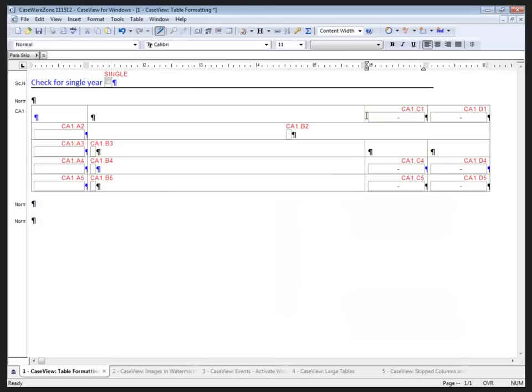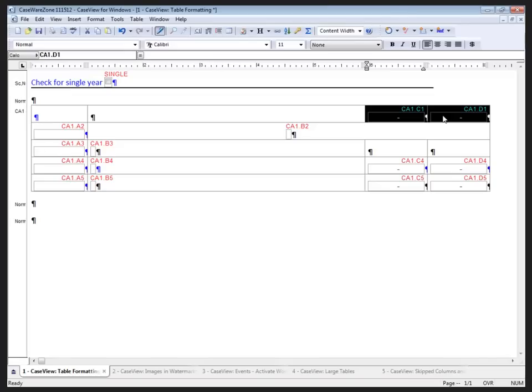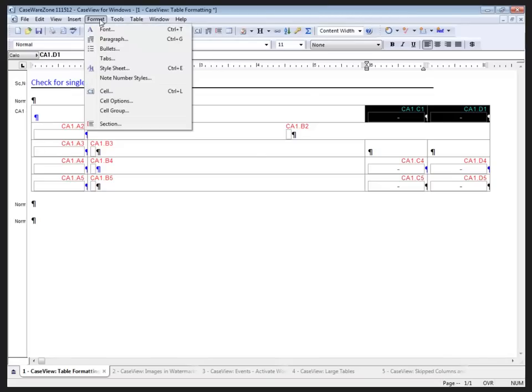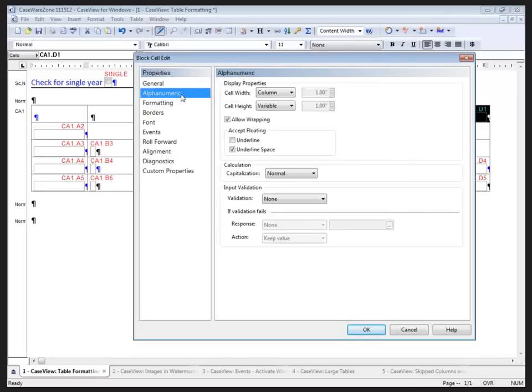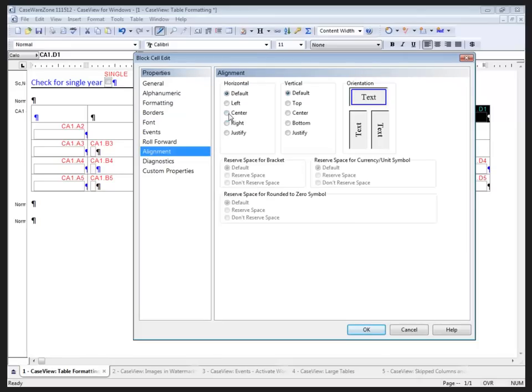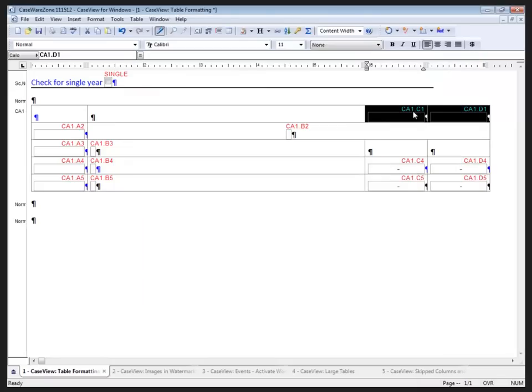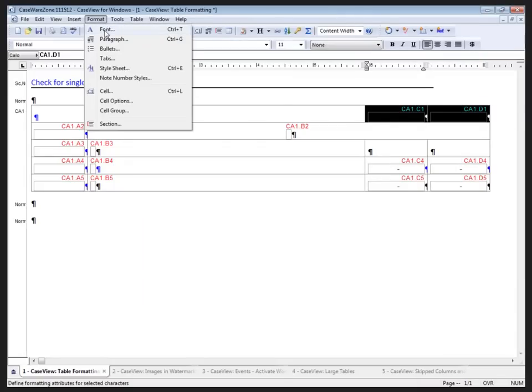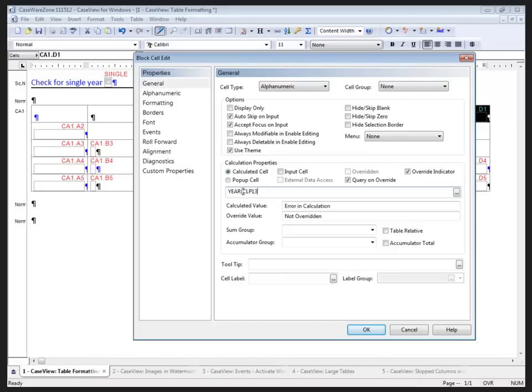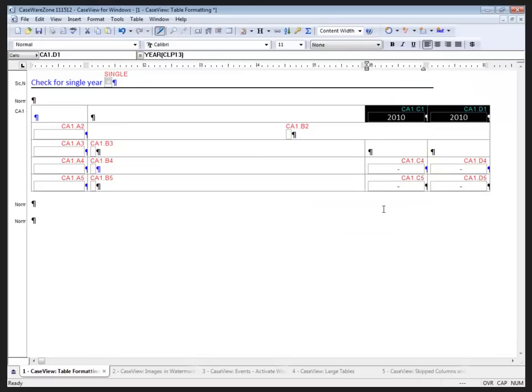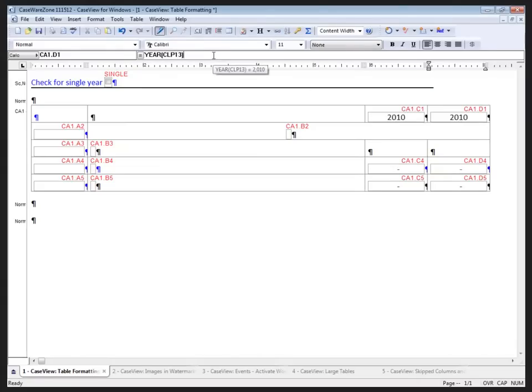The two cells in the upper right-hand corner are going to be date cells. So, highlighting those cells, I'm going to format the cell, and I'm going to change it to an alphanumeric cell, making sure that they are column width. I'm going to go down to the alignment and center the alignment on those. Clicking OK sets that up for me. The other thing I want to do, also in the cell, is go back to the general tab and include the calculation. I want to extract the year from the client profile field 13, which is the year-end date field. That's going to give me the same value in both of those cells, but I'll just go into the prior year cell, and in the calculation toolbar, I'll select minus one to change that to the prior year.